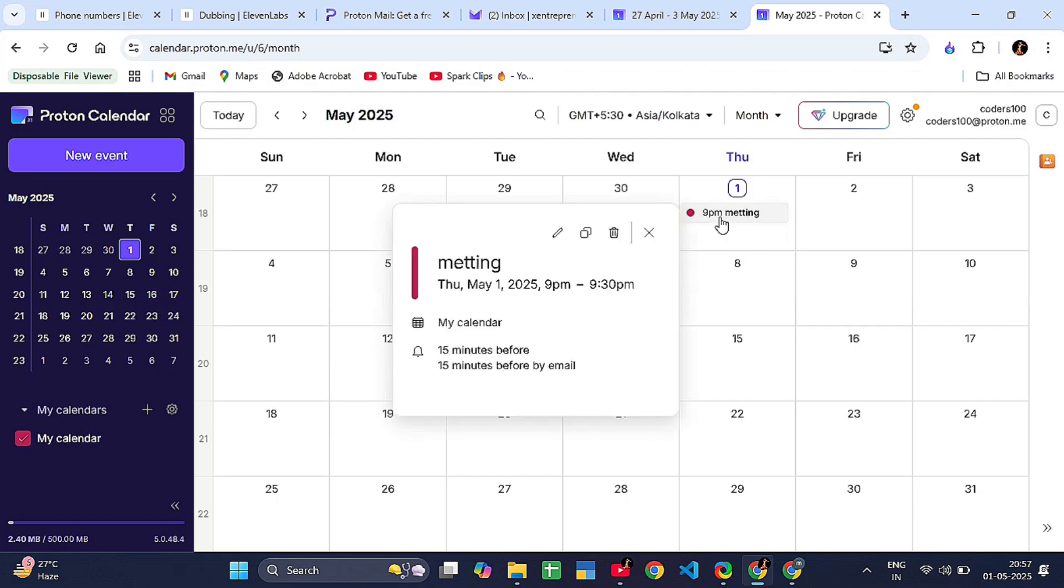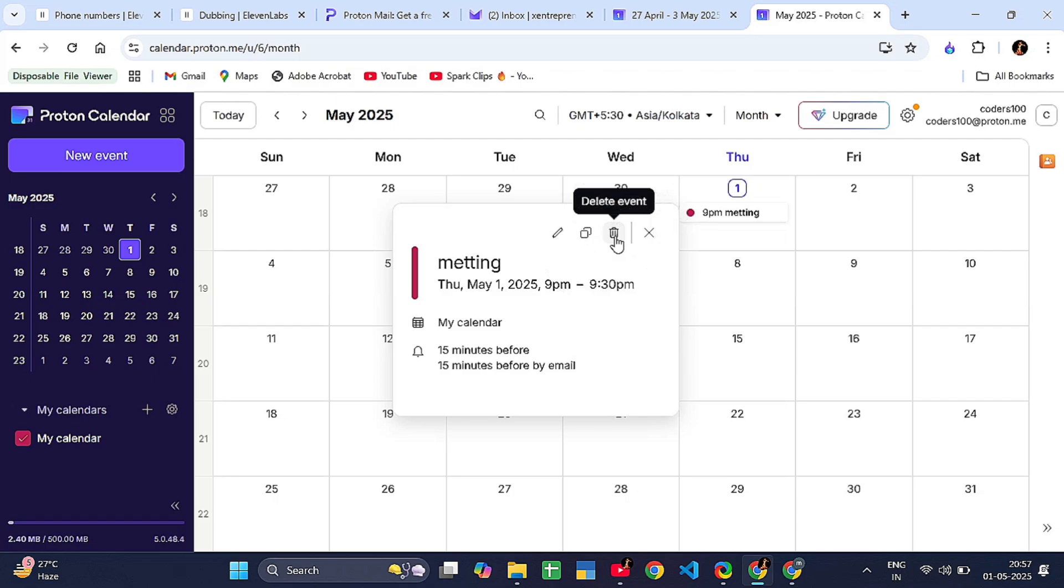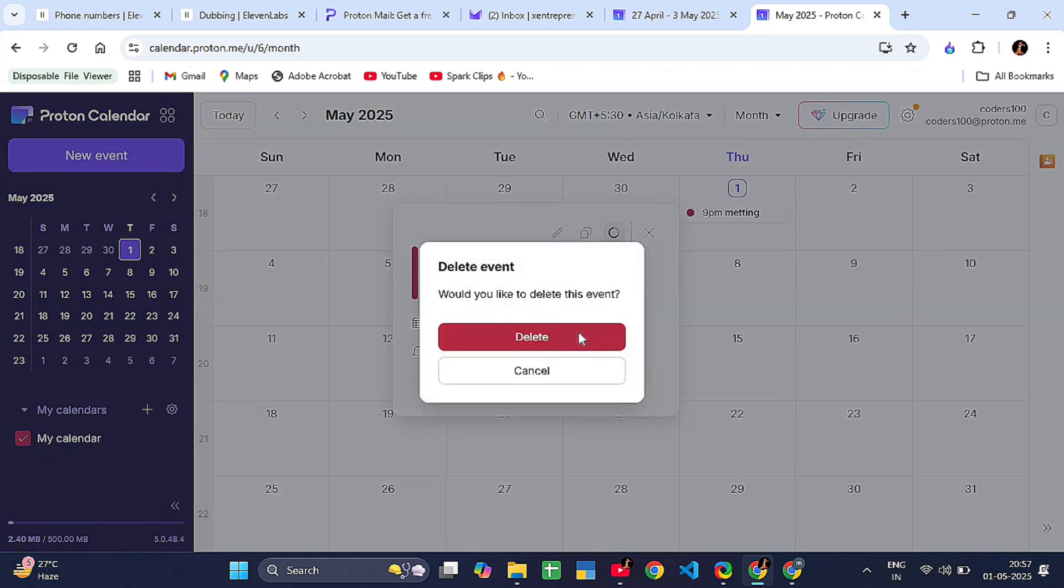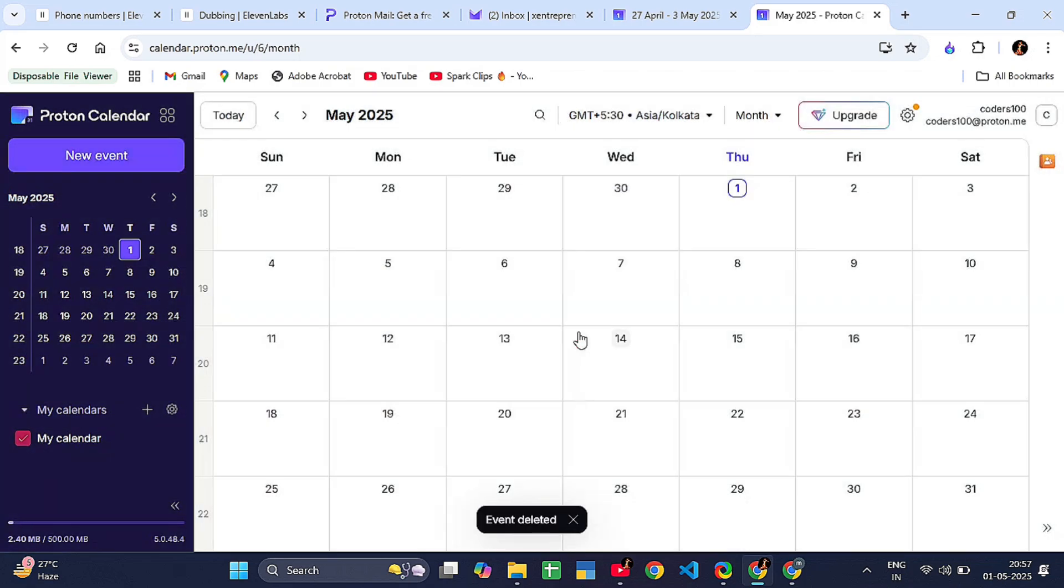On mobile, download the Proton Calendar app from the App Store or Google Play Store. It is free too. Quick things you have to know: free plan has limits. You can create up to three calendars and set up event notifications.